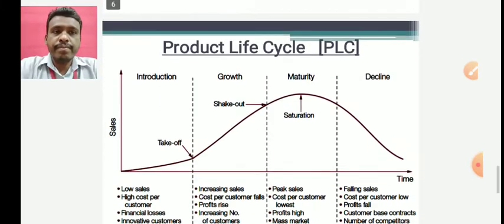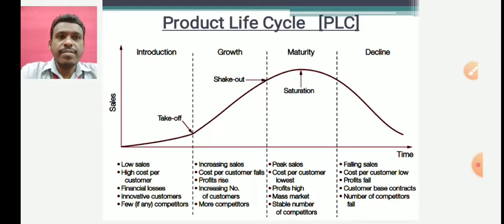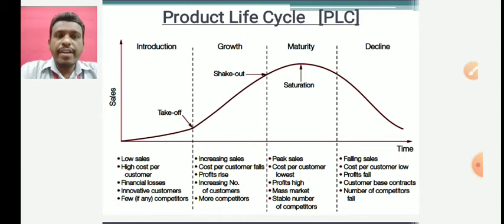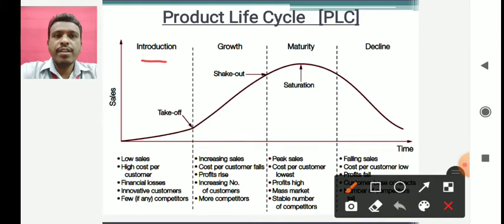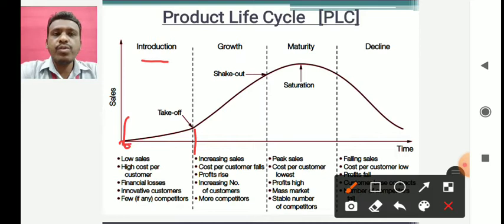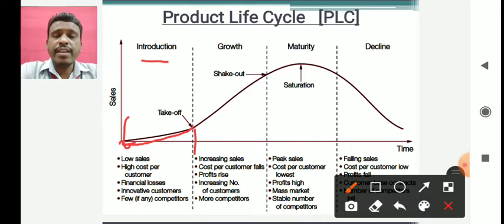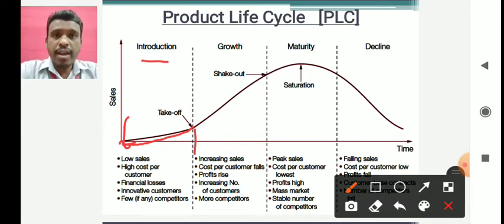The product lifecycle looks like a graph. This is the introduction stage — from this part to this part on the graph. This is the point where development has finished and you introduce the product into the market. As you introduce the product, slowly the sales increase, but at a very slow rate.